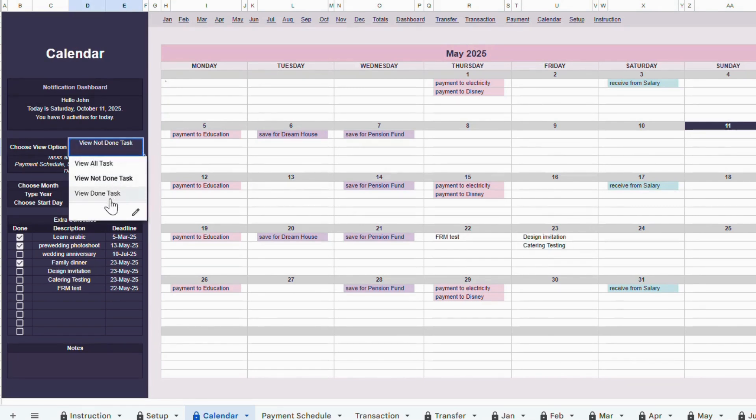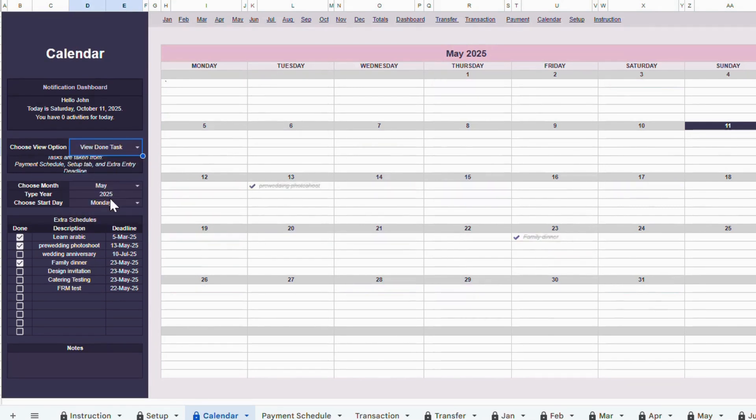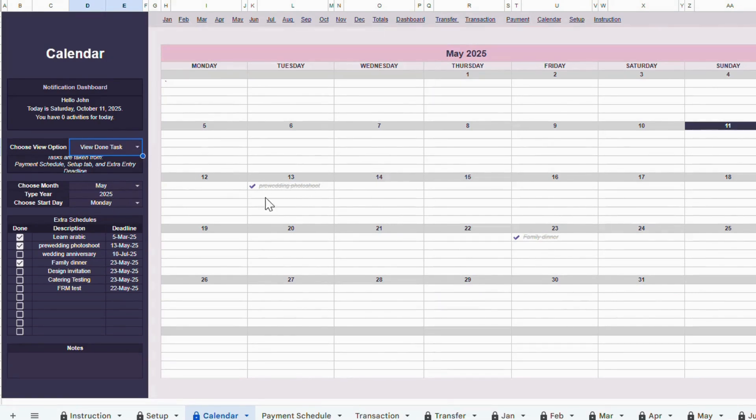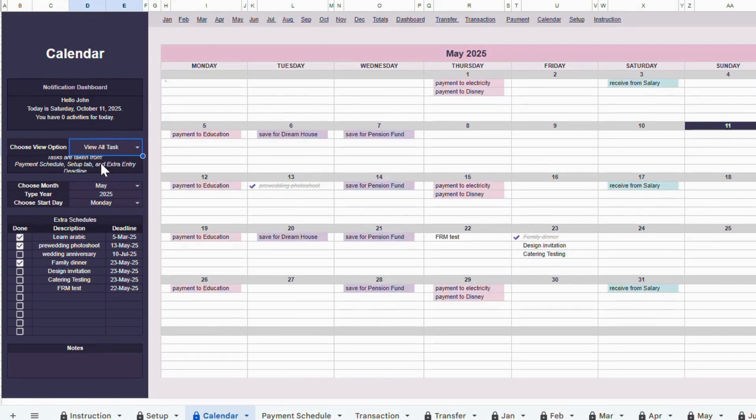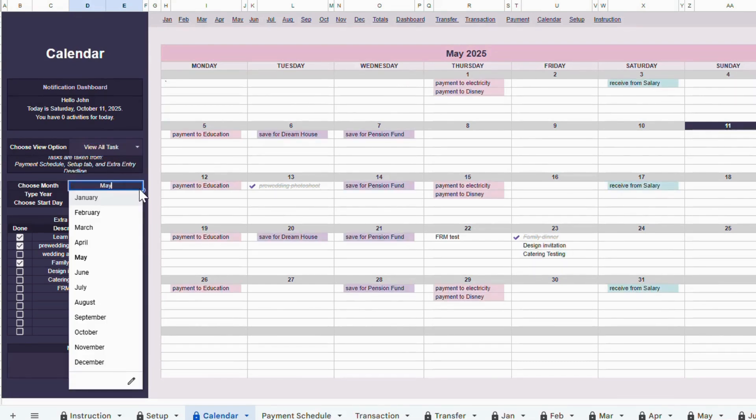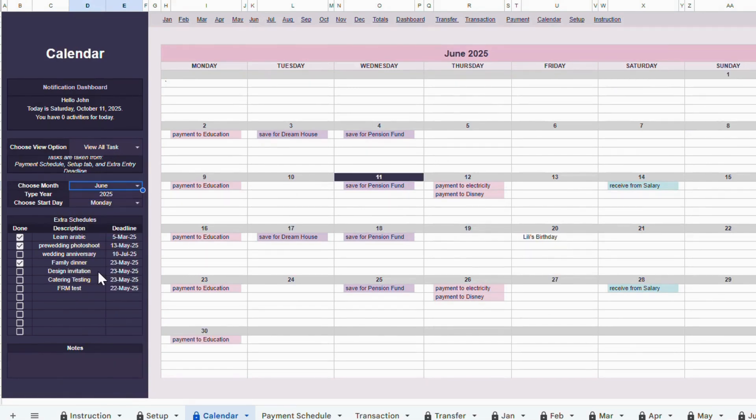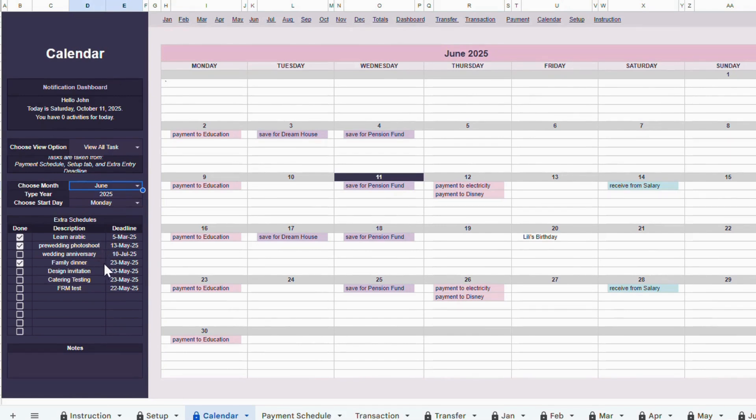In the calendar, completed tasks will show with a checkmark, and the text will appear with a strikethrough. Tasks that are not yet completed will remain unchecked. To change the calendar month and year, simply select the month from the dropdown and type in the year. The schedule will update automatically. Finally, in the table below, you can add extra calendar entries for any ad hoc schedules or one-time tasks you'd like to track.